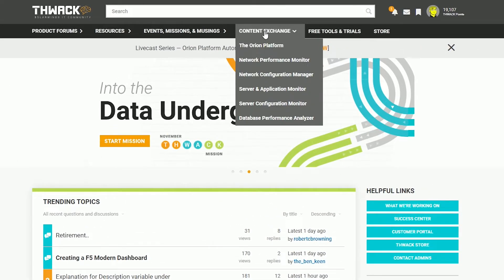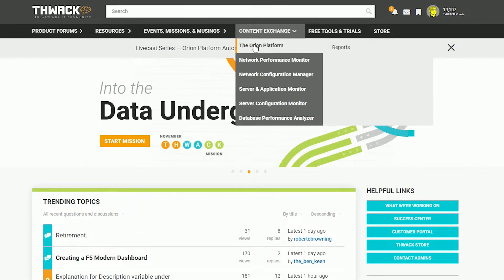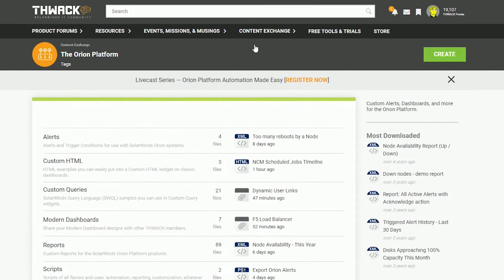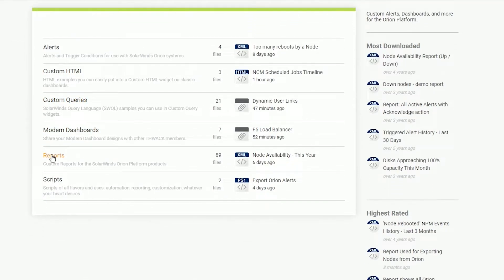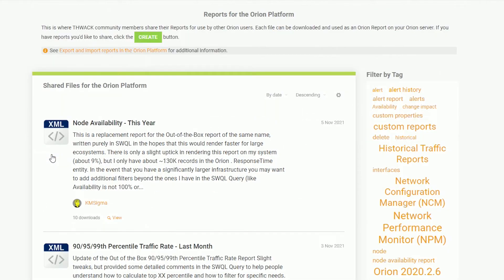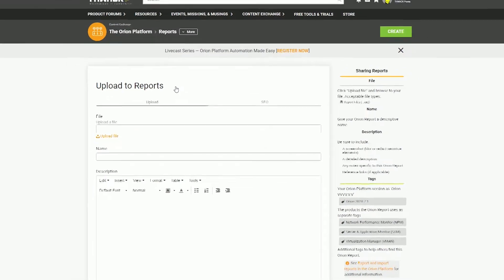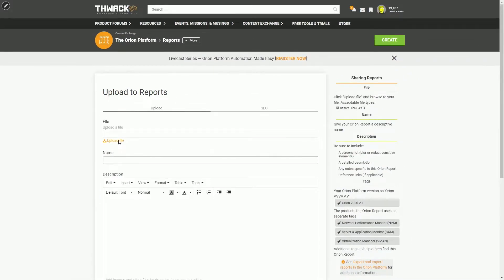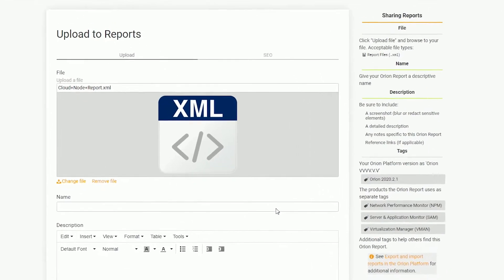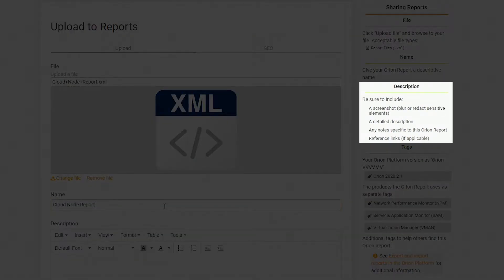So we'll go to THWACK and do that. We'll go to the Content Exchange, and then Orion Platform. From here, we can select Reports, and then create a report so other people can have it. We'll choose our upload file, open the file, give it a good name, and give it a description. On the right-hand side, you'll have some recommendations so that other people can understand what you're working with.